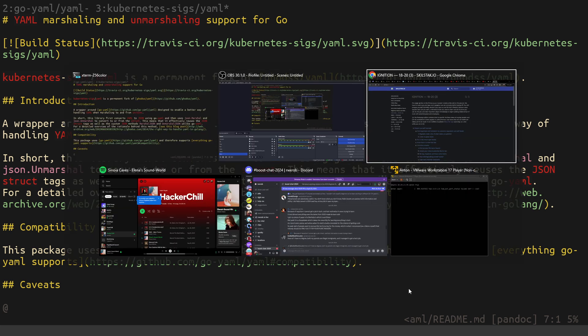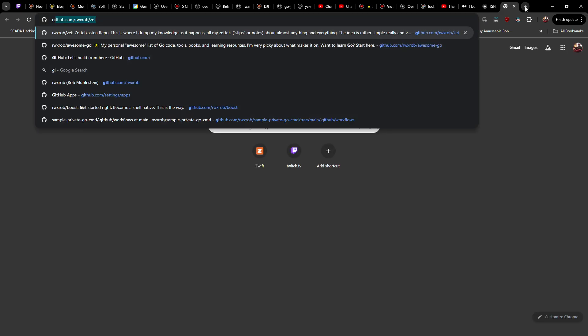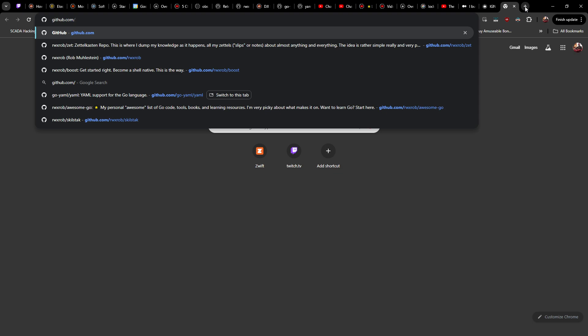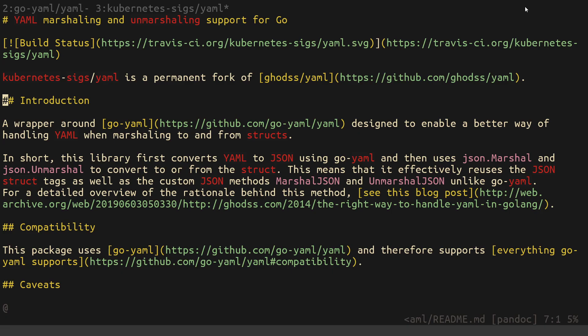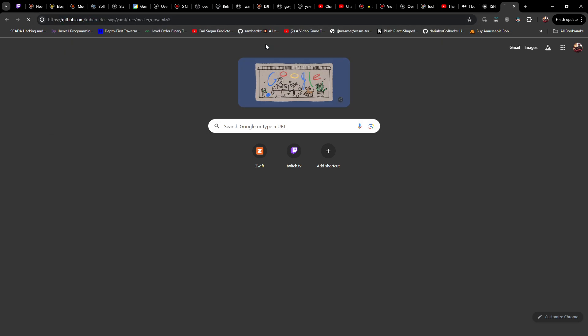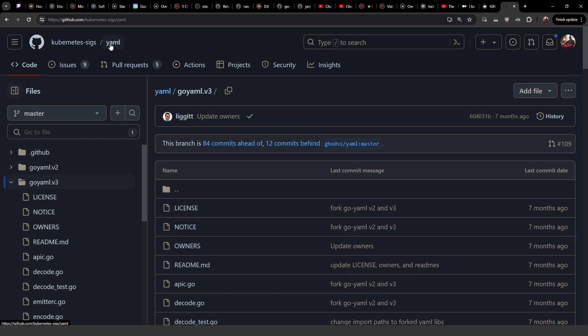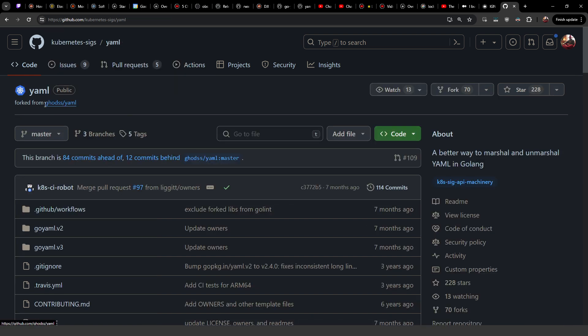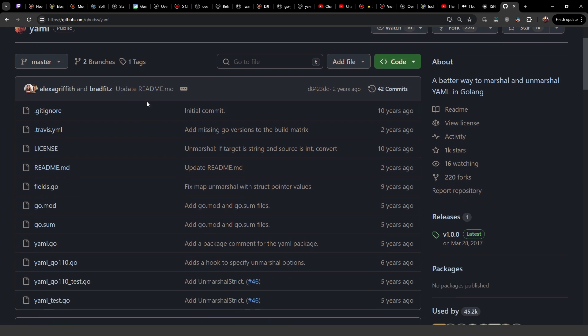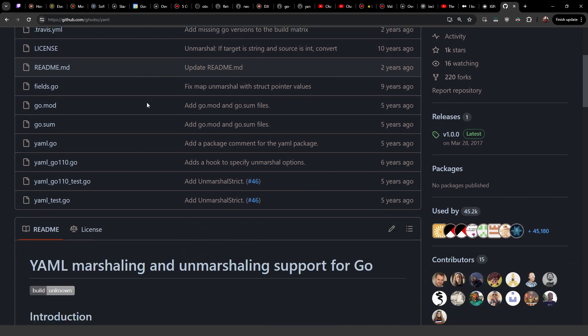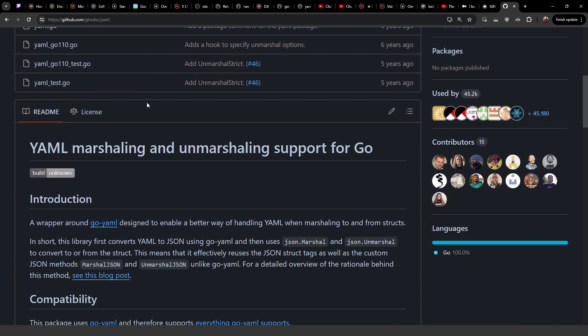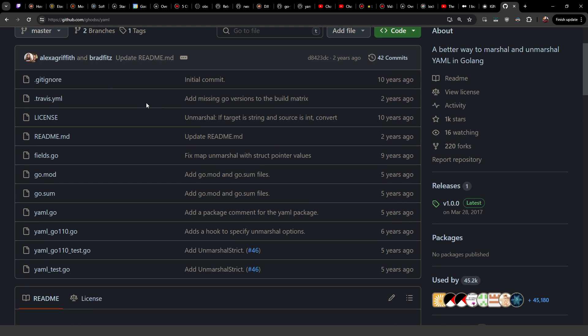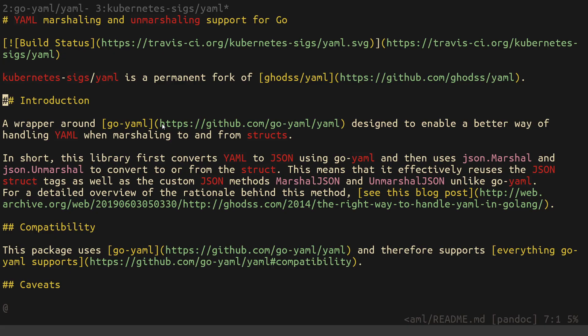So in short, this library first converts yaml to JSON using go yaml and then uses JSON marshall and unmarshall to convert it. There's a lot of problems with this because this introduction is extremely confusing. In fact, it took me quite a while to undo it. Let's go to the website. When you first go out to the website for this project, you'll immediately notice that it is forked from Gods yaml, which by the way, is a really awesome package, but it is not a base yaml parser.